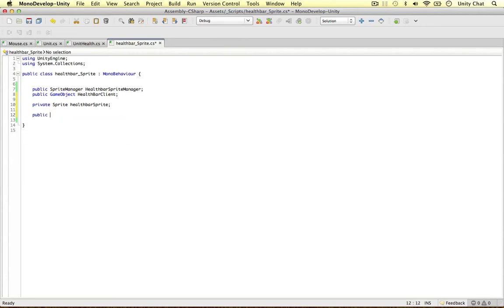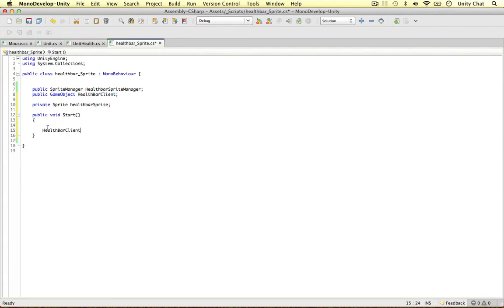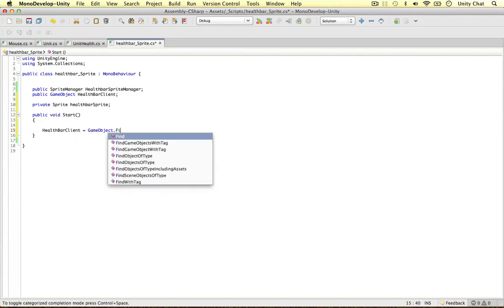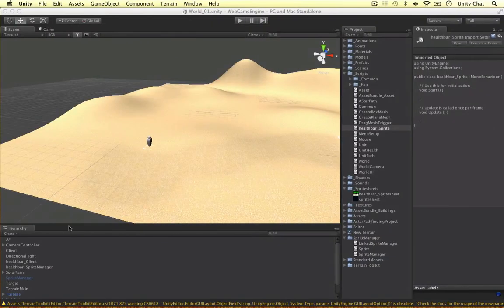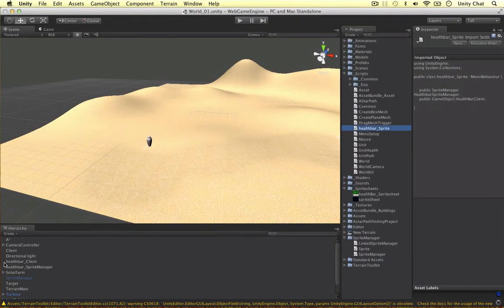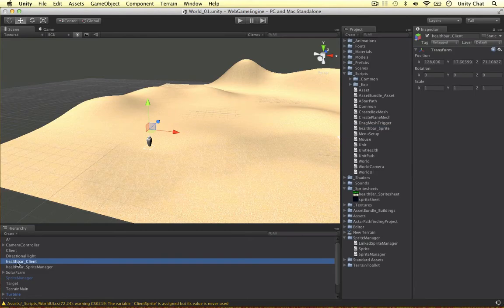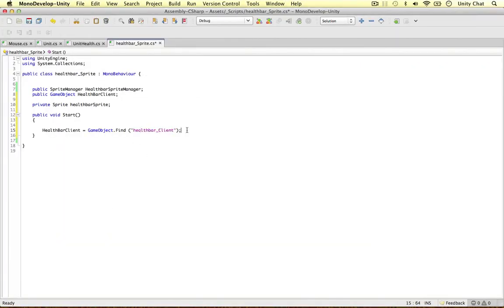Let's hop over to the Start method. Within the Start method, we want to find the client object, so 'healthBarClient = GameObject.Find()'. We're going to use a more sophisticated way of finding client objects in the next video, but just for this example we're going to find it in the scene. So copy the name 'Health Bar Client' and paste it in.